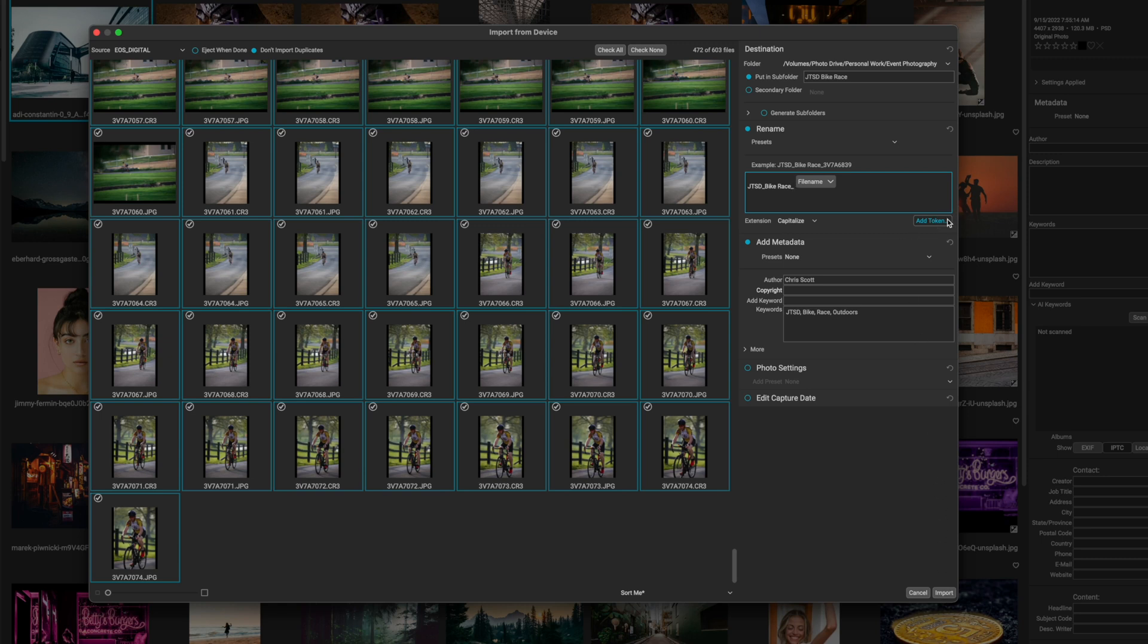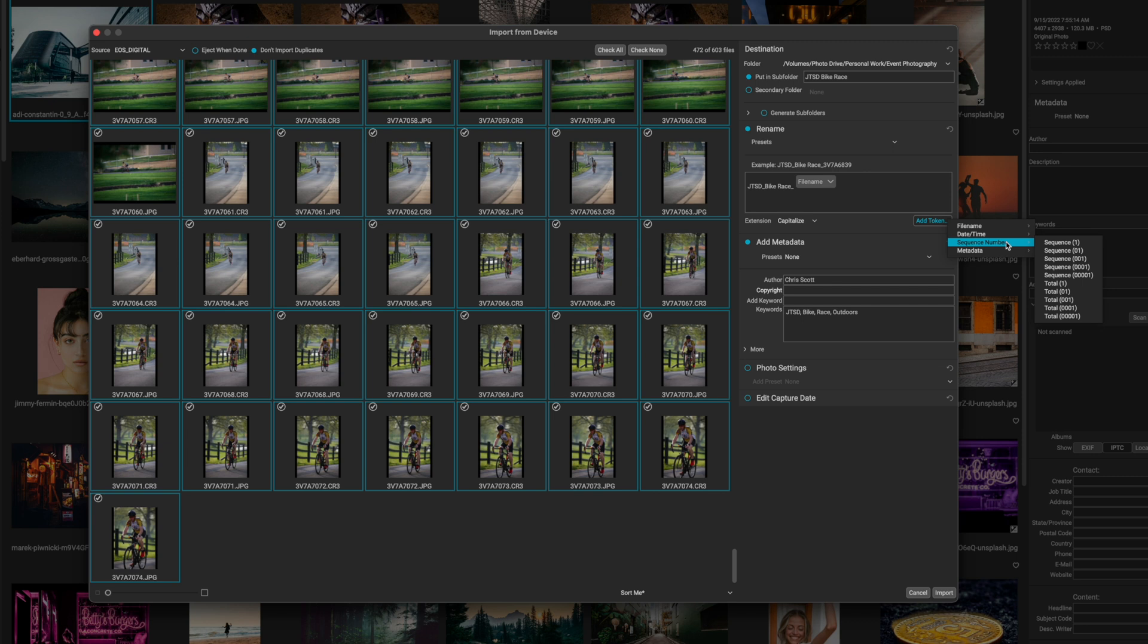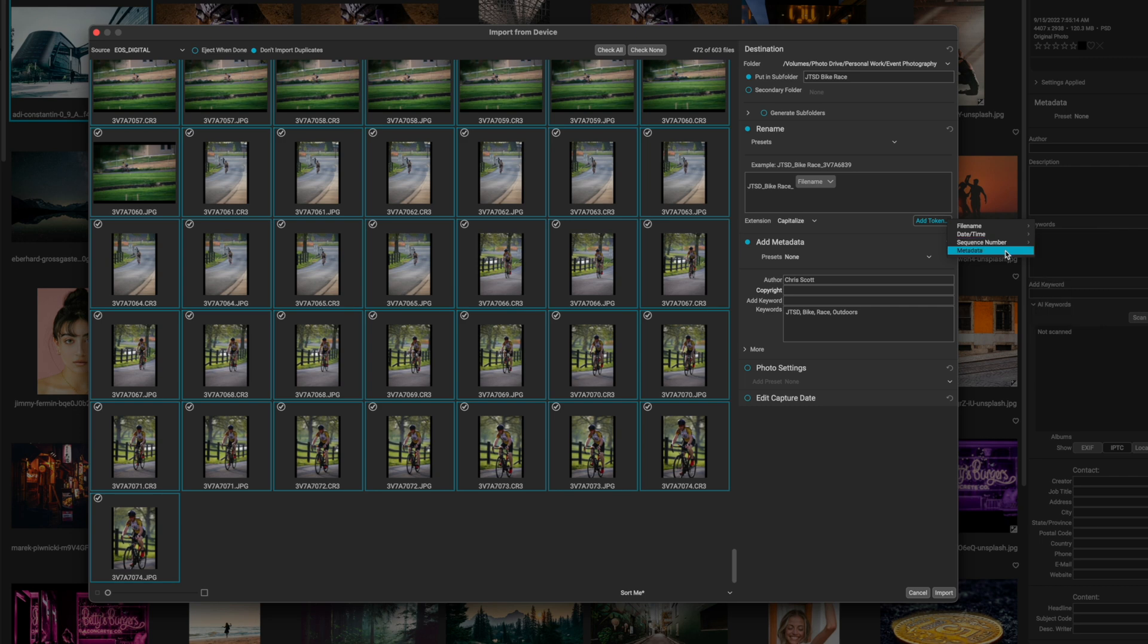But before I do that, let's look at a few more options. Maybe you want to have the date and time associated with your file name. In order to associate the date and time, you just hover over the date and time token, and then you can select the format that you want. And if you wanted to add a sequence number, let's say you didn't really care to keep all of the files with their original naming convention, you can hit the sequence number option and change the name to JTSD bike race underscore, and then choose one of these sequence options. And it'll just number all of your images. So that way they stay in some organized format.